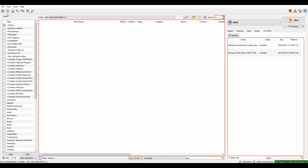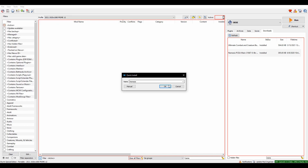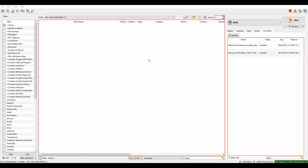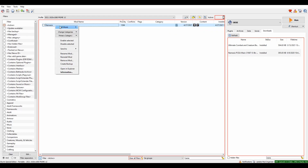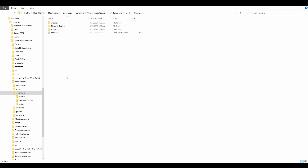Step 2. Install Nemesis to your Mod Organizer and add it to your Executables list.